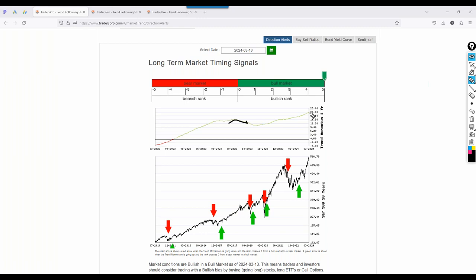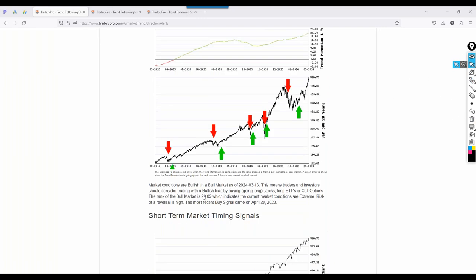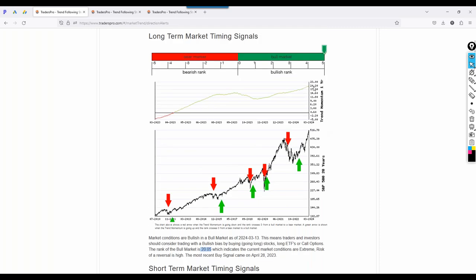What we're looking for is those extremes to start to top out, then potentially flatten or reverse. The distance from the crossover point to where we're at now in this indicator — we're at 20.05. The rank of the bull market is at this level, and it's only been here two or three times in the last 20 years. We're definitely extended towards the upside.